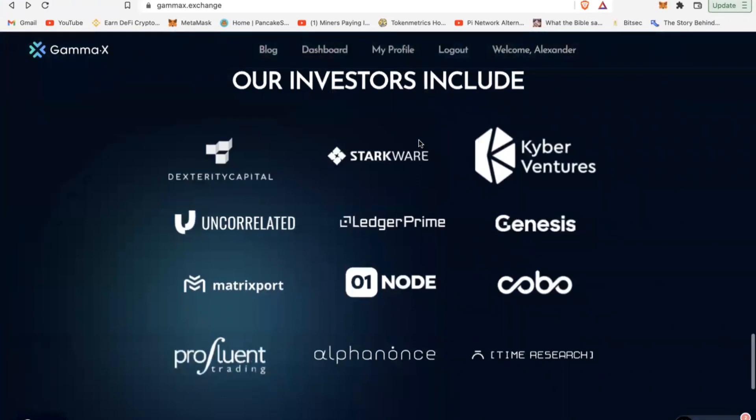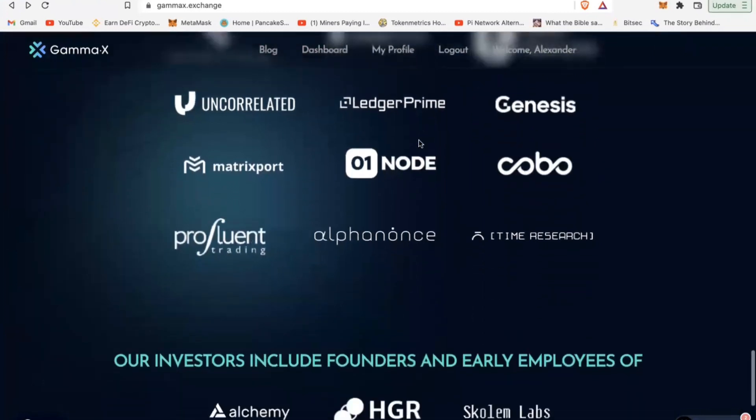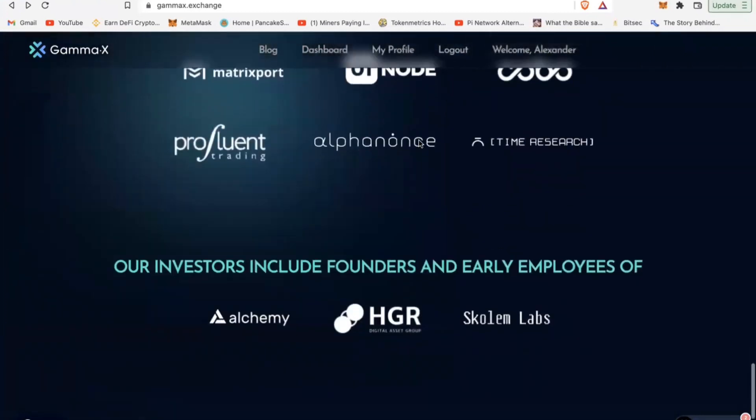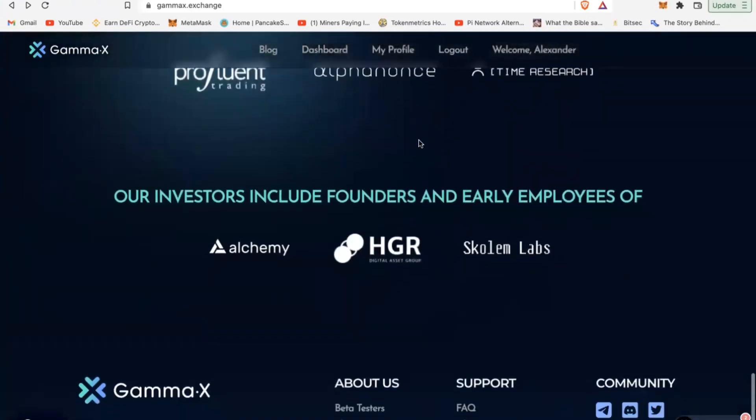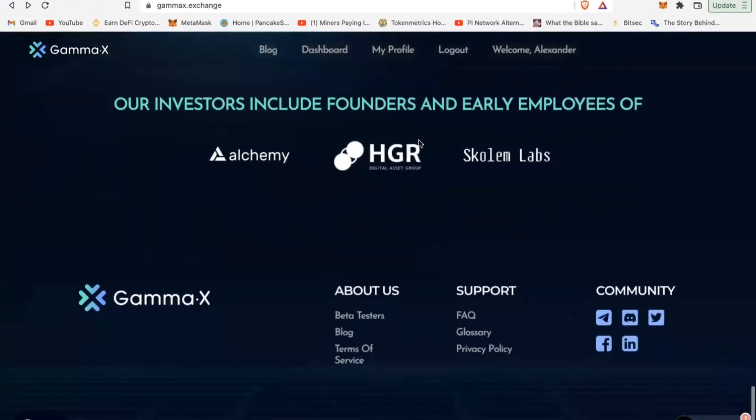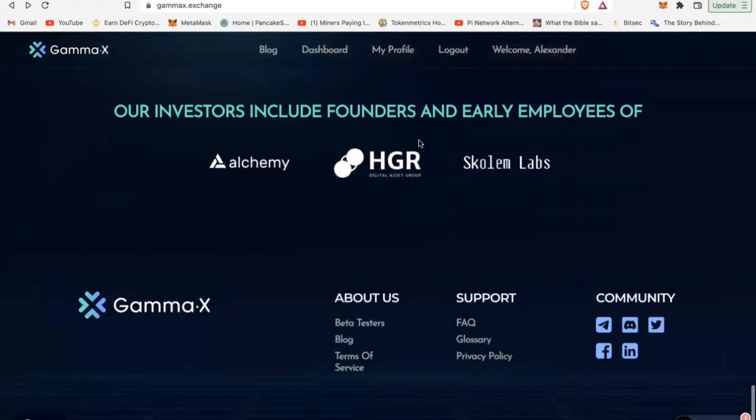Very solid team, and this same team has been behind Alchemy and other interesting platforms.